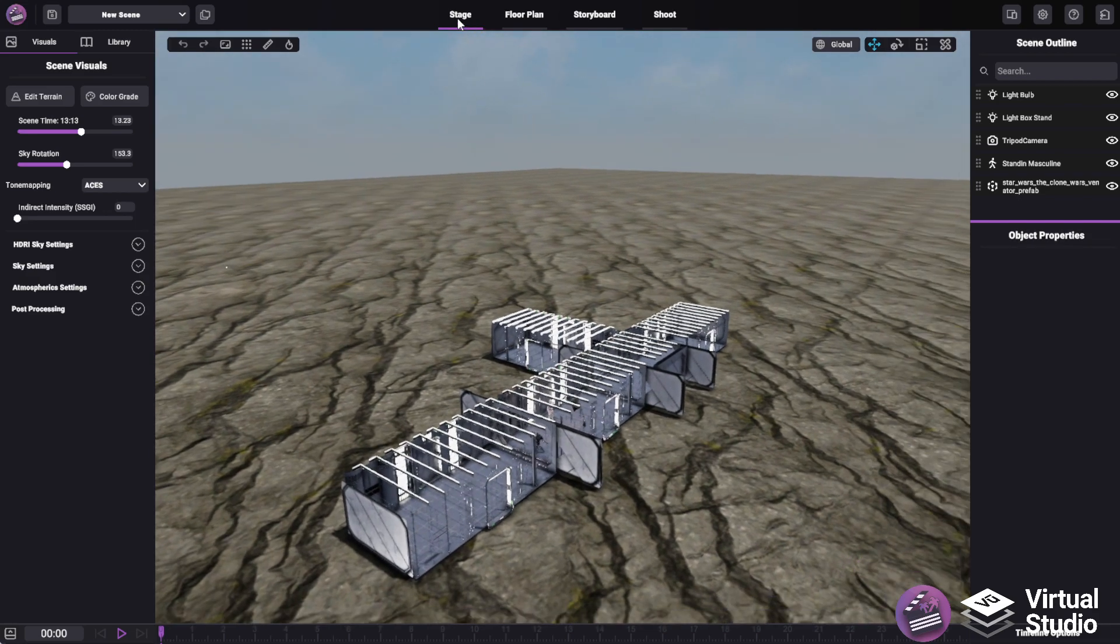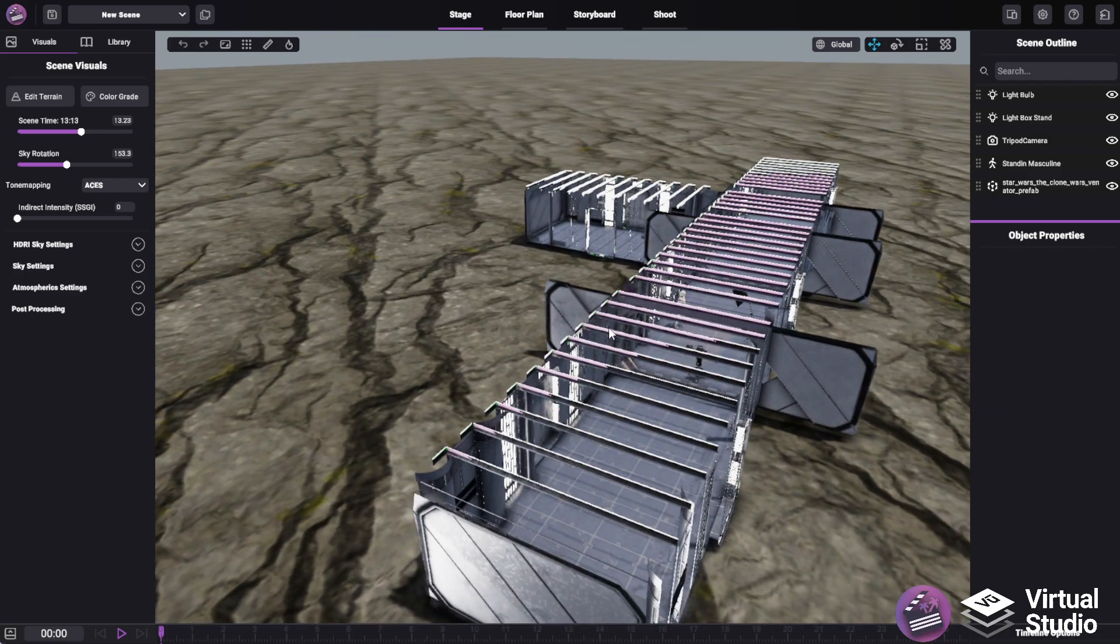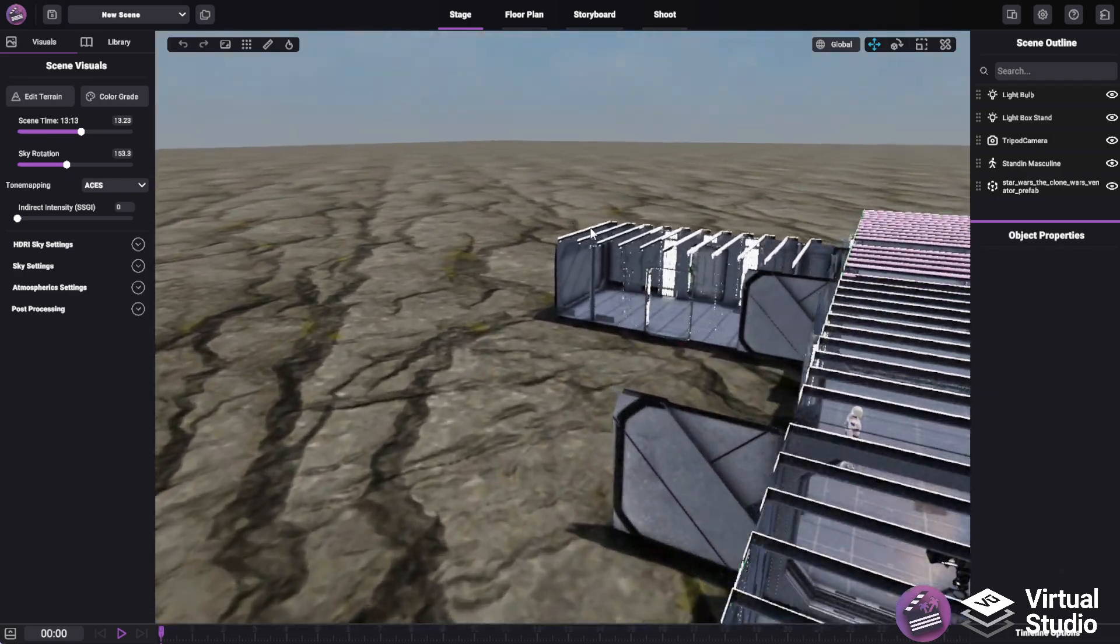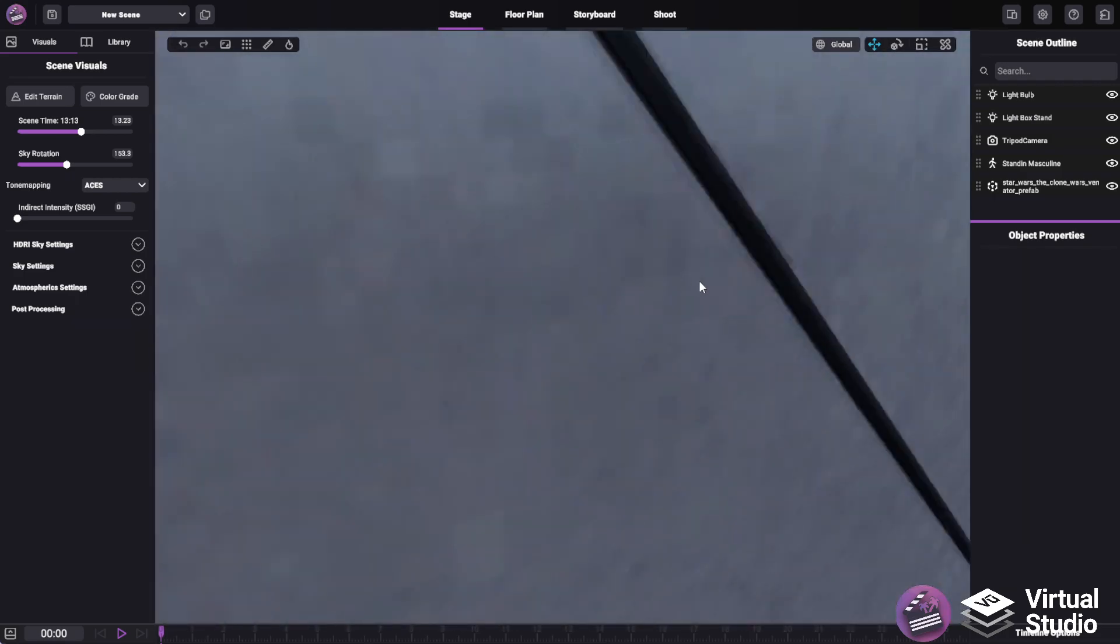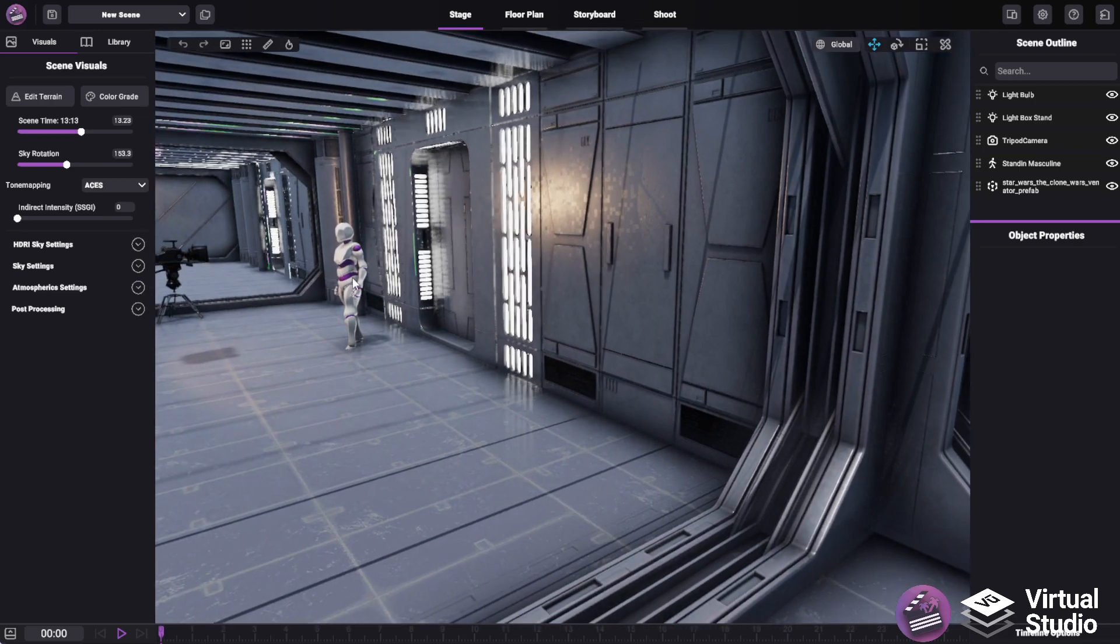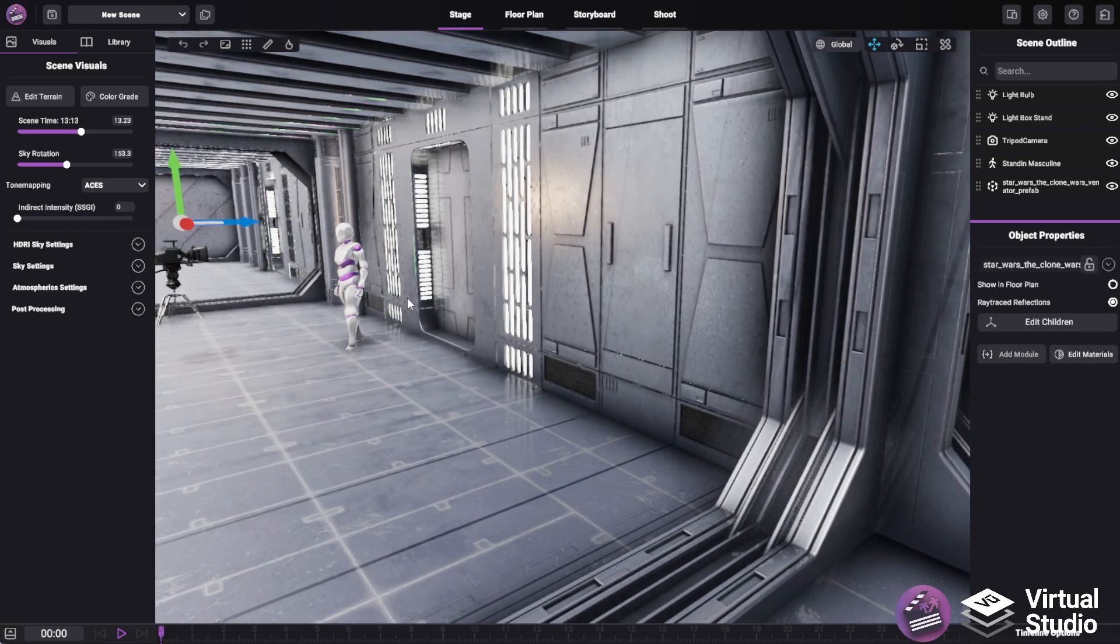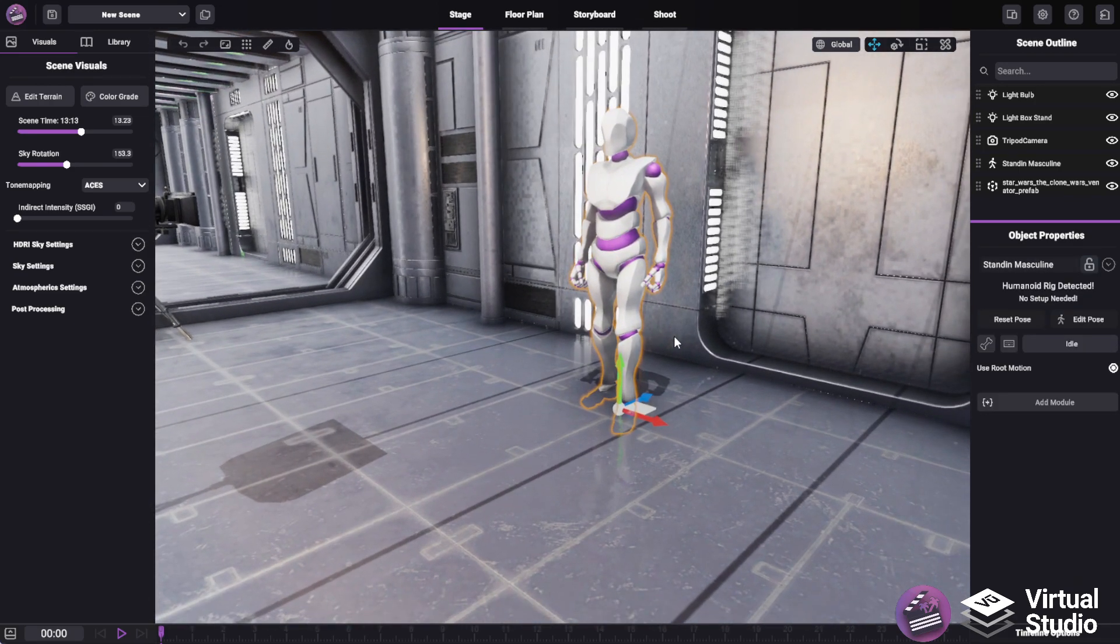StageMode is where you actually interact with your 3D scene, including manipulating objects using user-friendly transform tools,